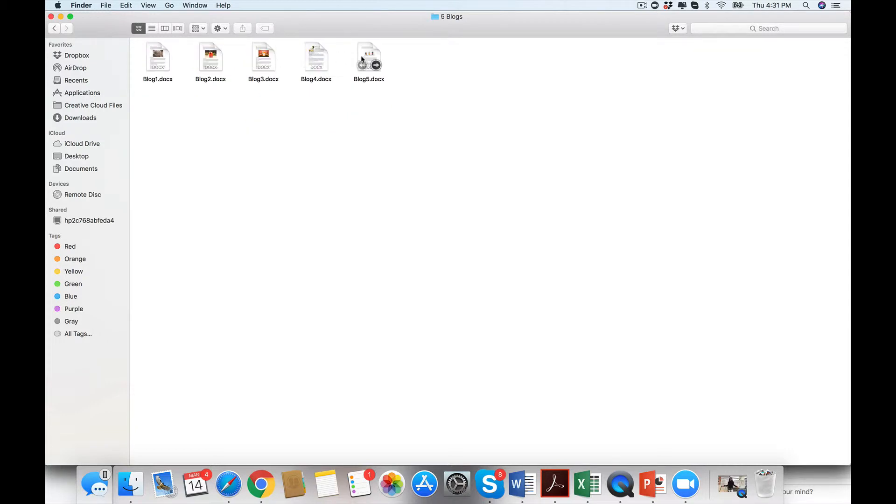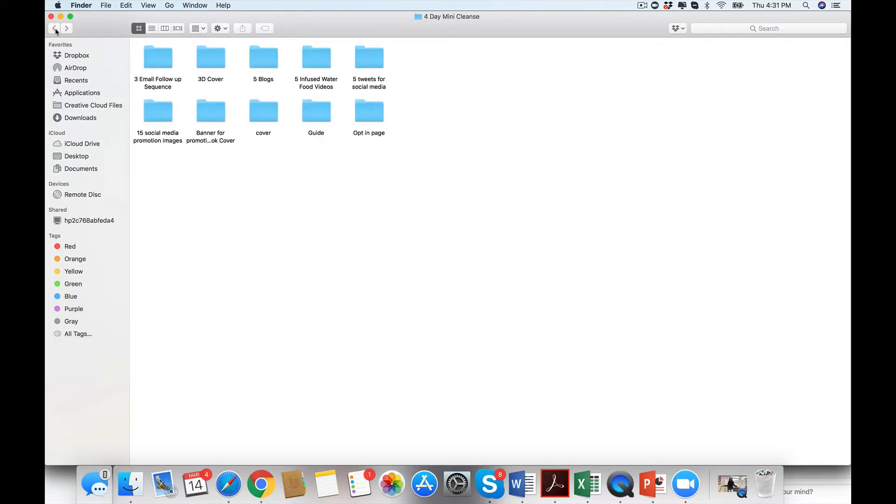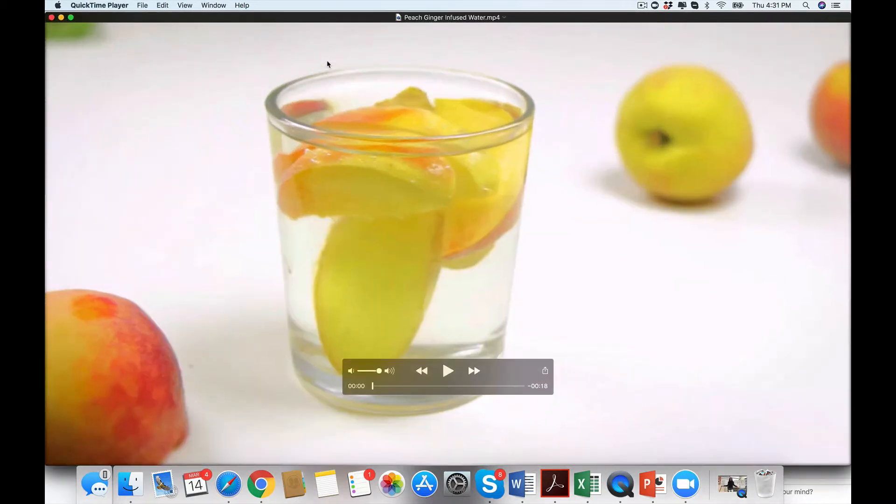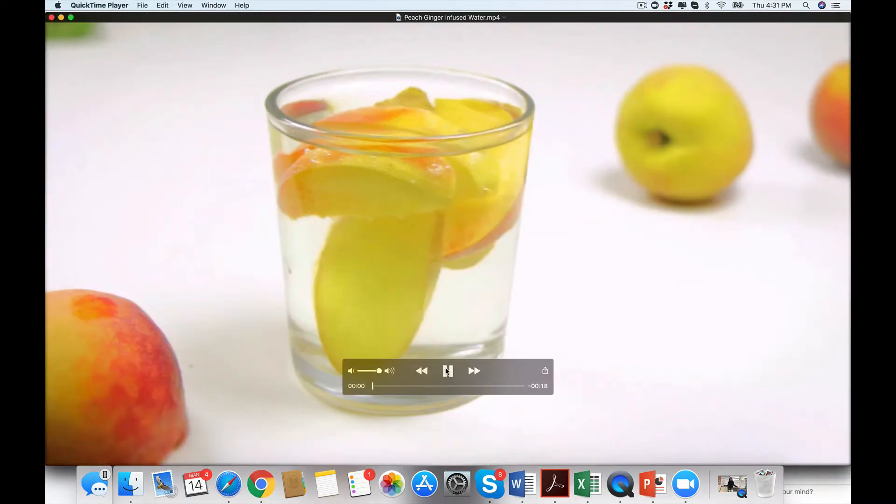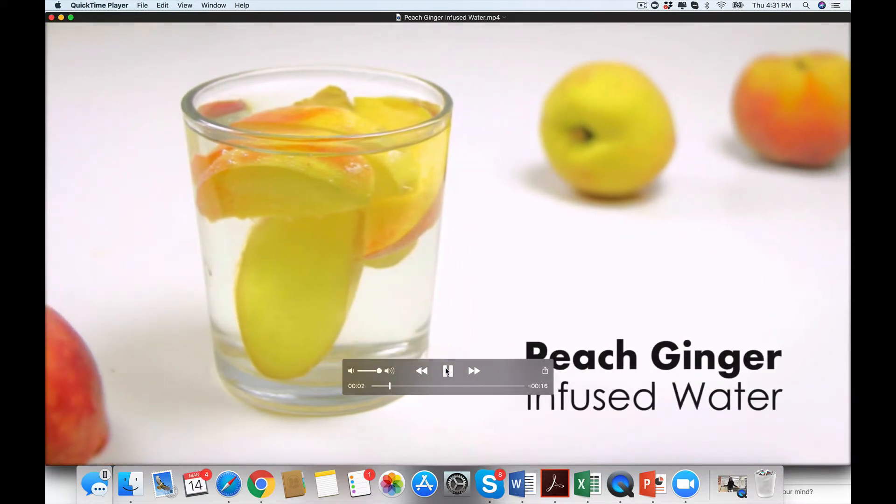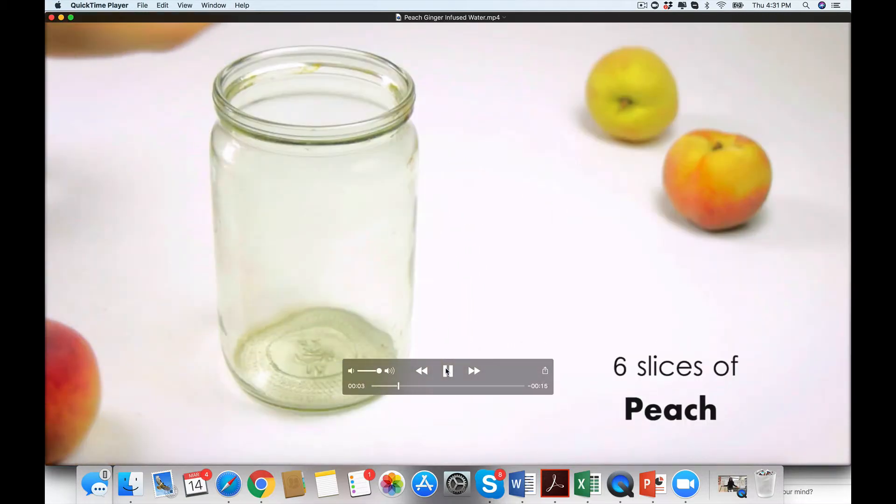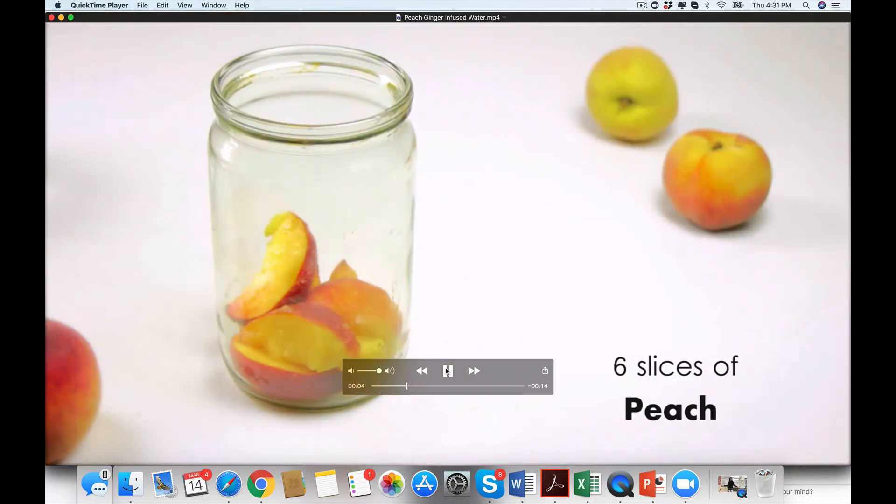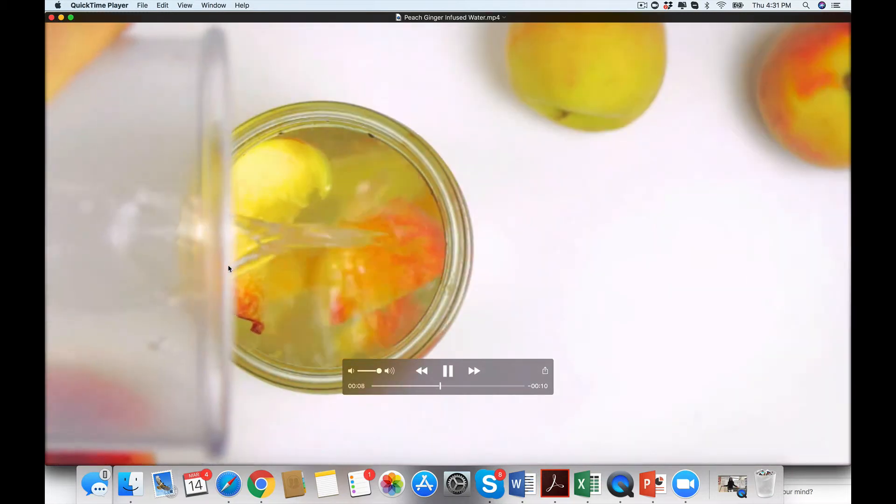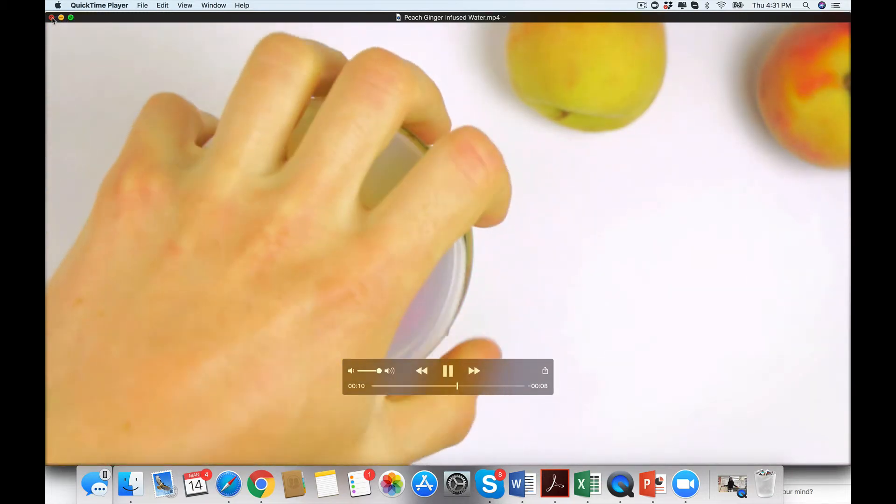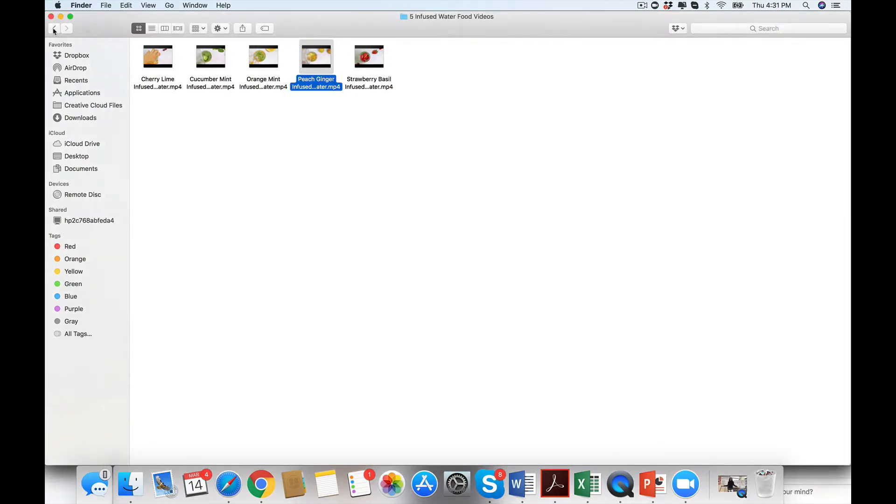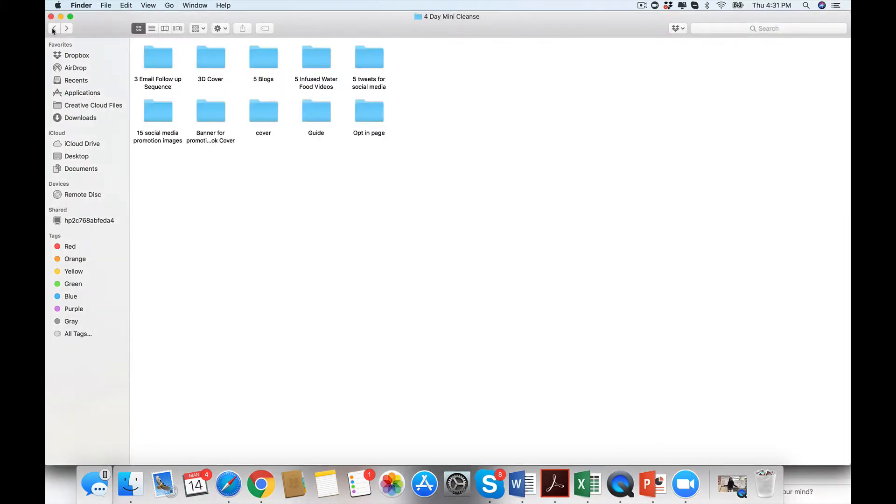You have five blogs. So not only do you have the material, but you have five blogs and five infused water recipes. Check this out. Imagine seeing that on YouTube, Instagram, IGTV, anything.